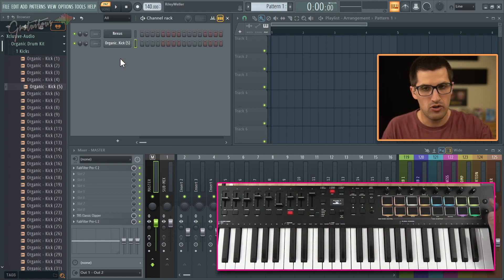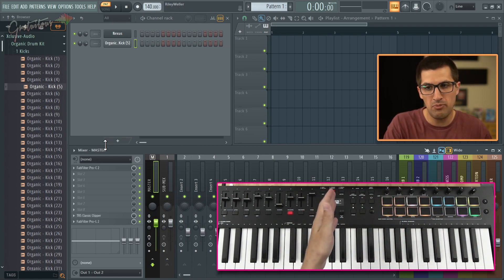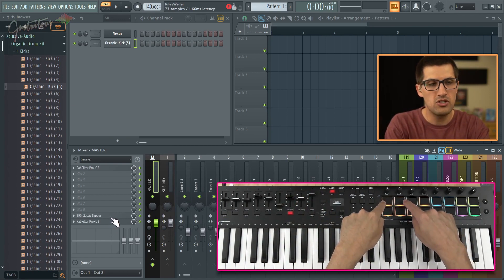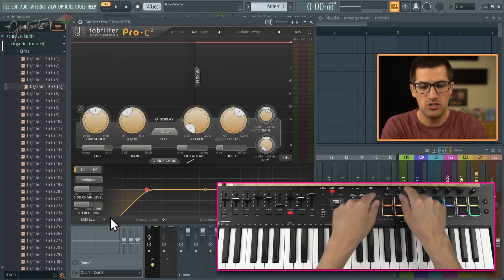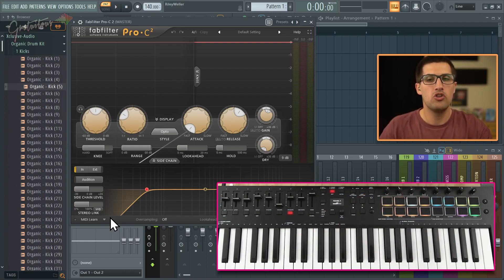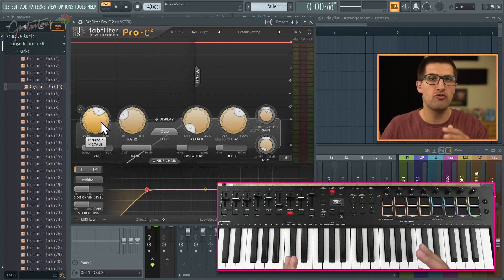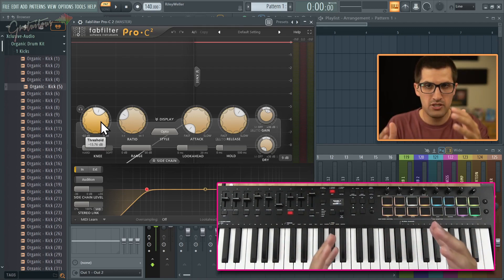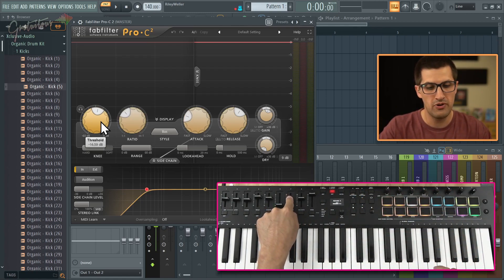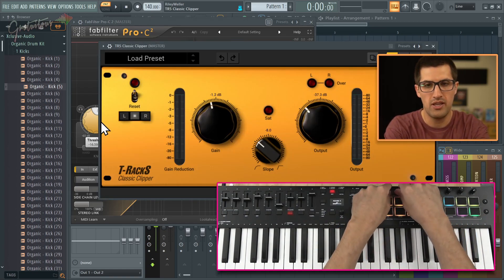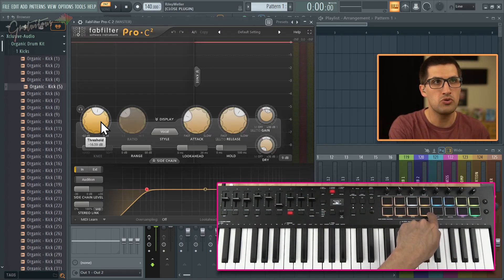For hands-on mixing, I can go to my mixer and navigate the inserts. On the master, I have three plugins: Pro C2, Pro L2, and the Classic Clipper. The top pads let you open the previous or next plugin. I can open up Pro C2 and get hands-on control. Through my global links file — shown in blue — I have supported plugins set up, specifically FabFilter plugins, which give a really cool hands-on experience. You can open the next plugin, get hands-on again, and hit a button to close plugins.